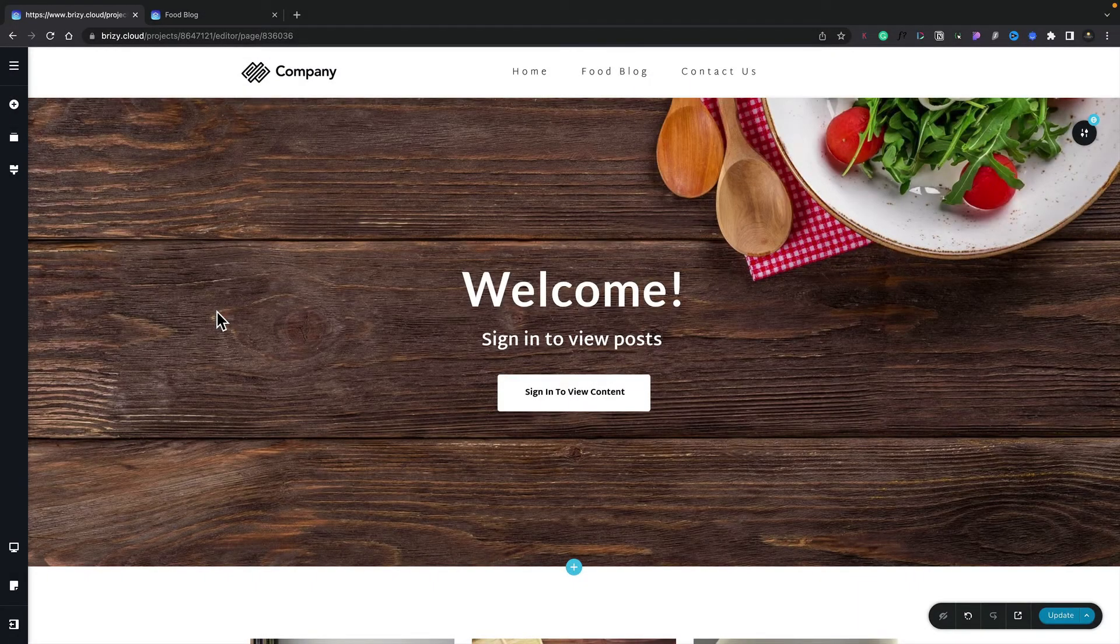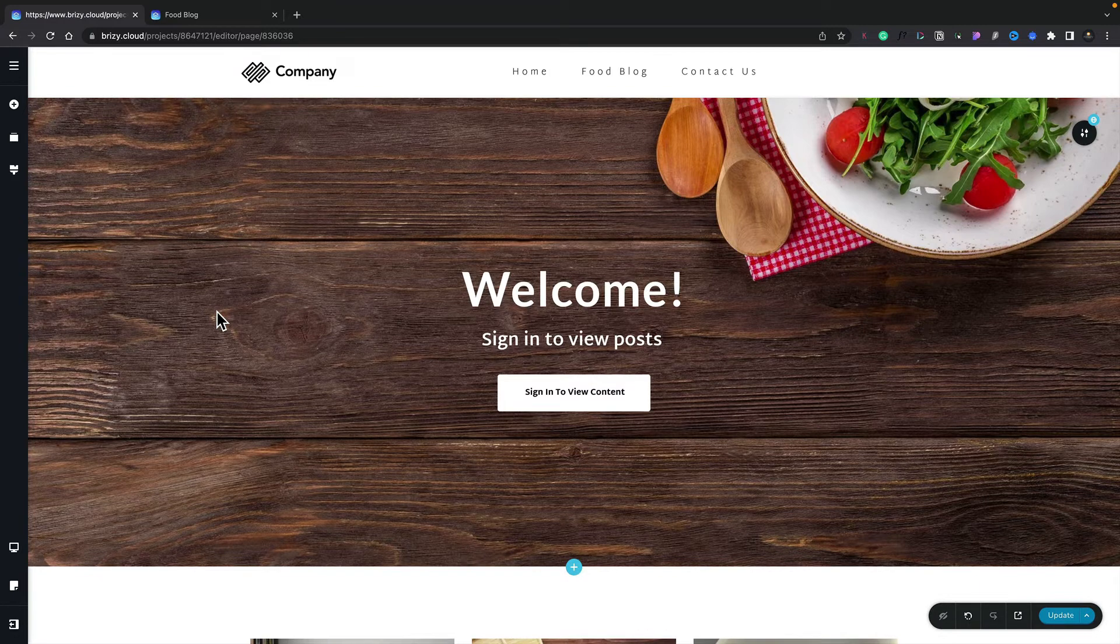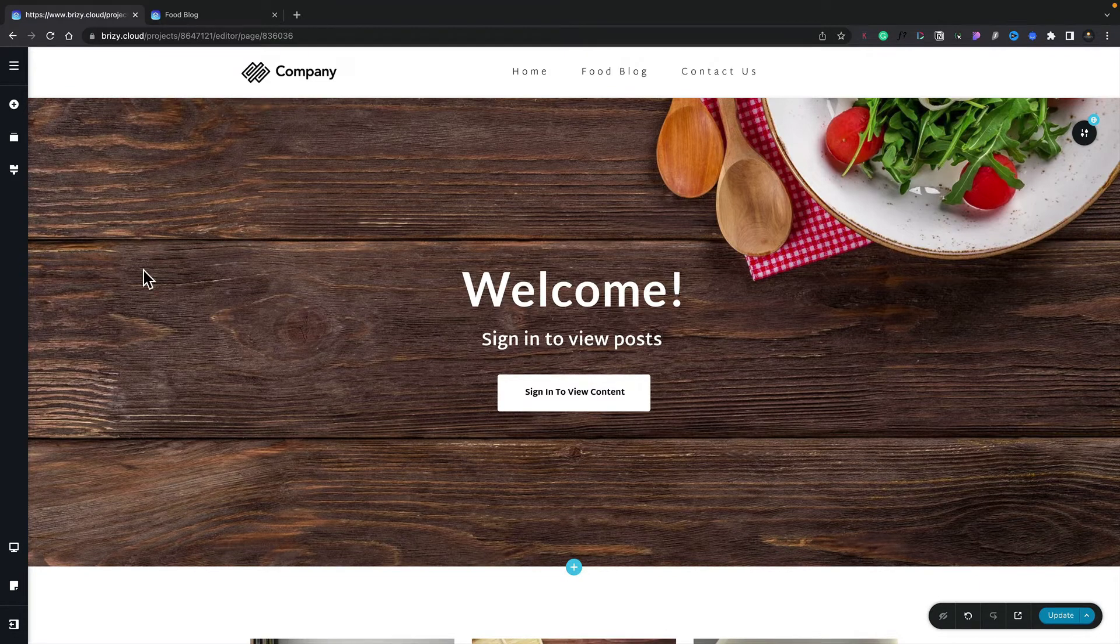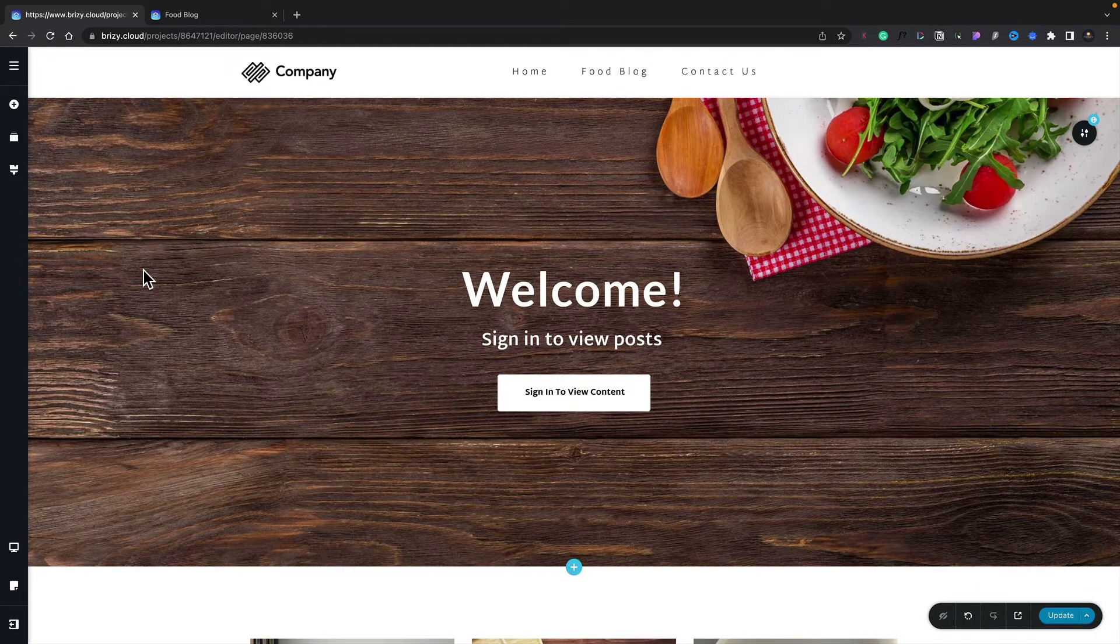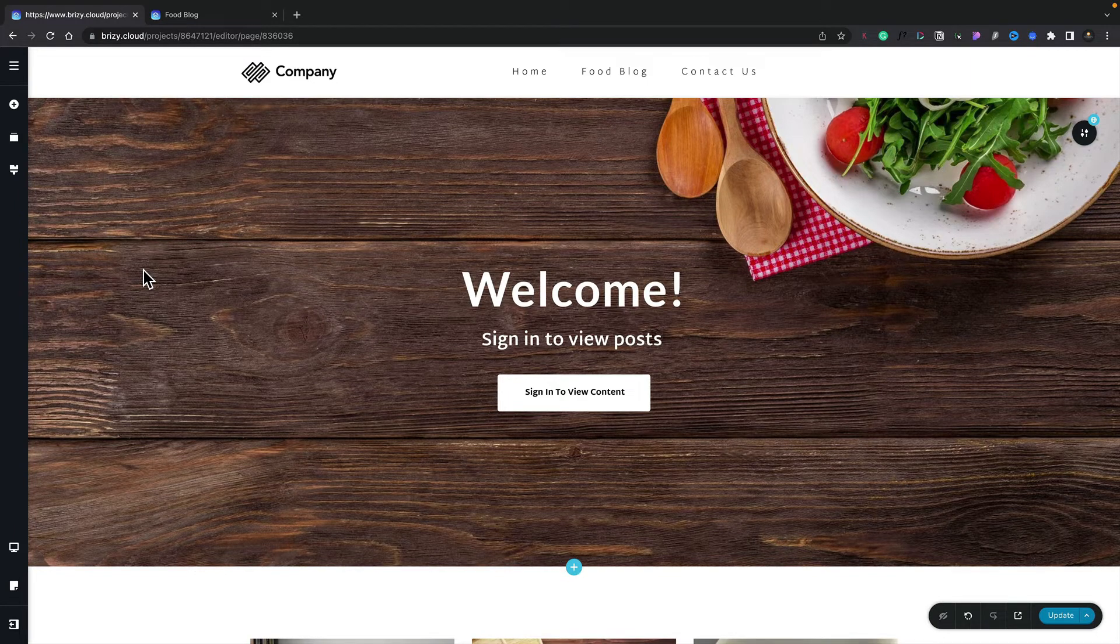In this lesson, we're going to take a look at the Login and Registration feature inside Brizzy Cloud. Now there are lots of ways in which you could use this, but I've basically set up a simple pop-up that we're going to use as the basis for our login and registration.